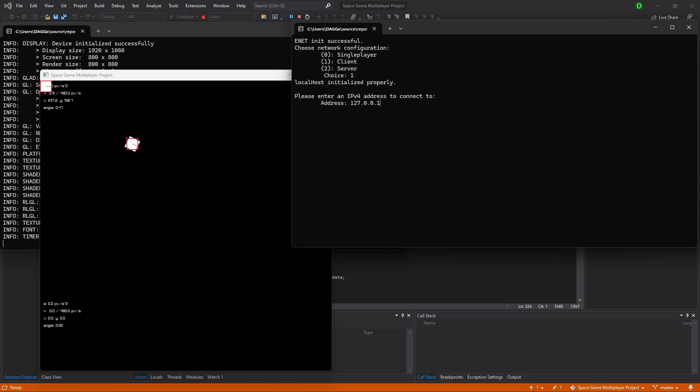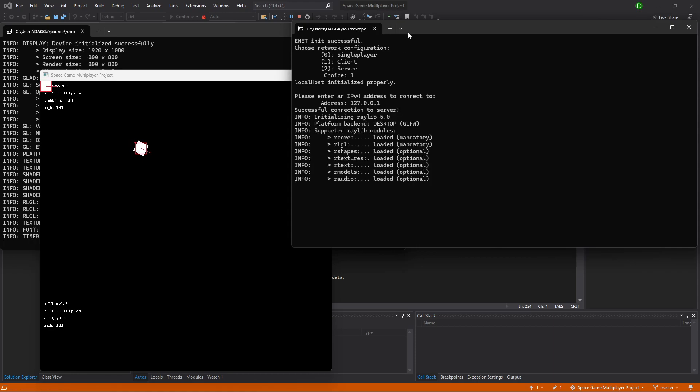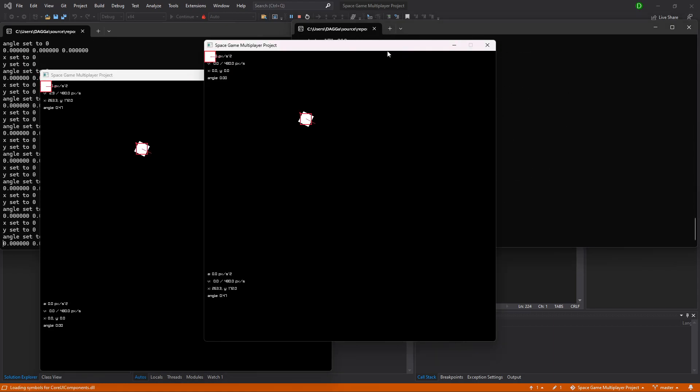For right now, it only has two players, the server, and then one client, but I hope to make lobbies that may be dynamically sized to allow for many new players to join.